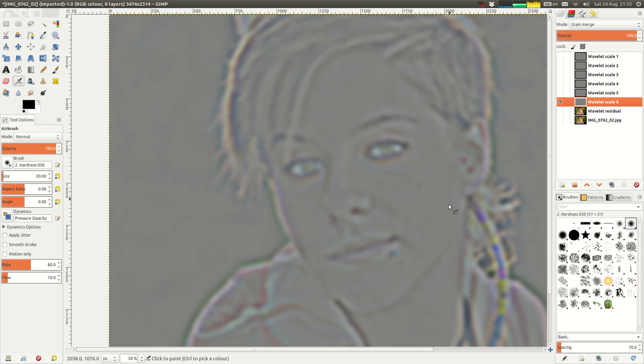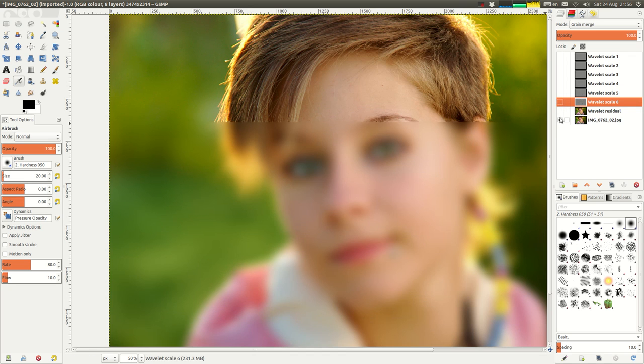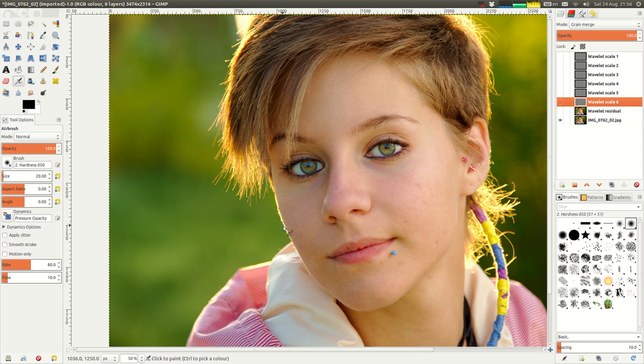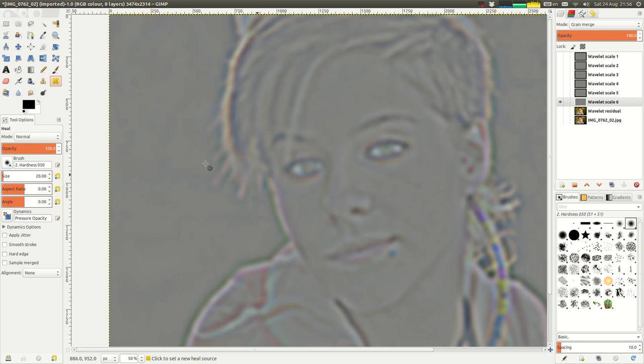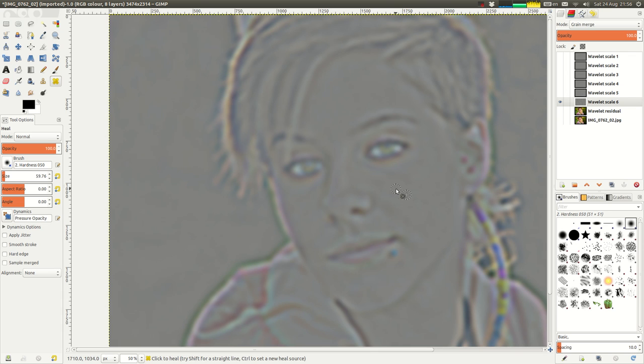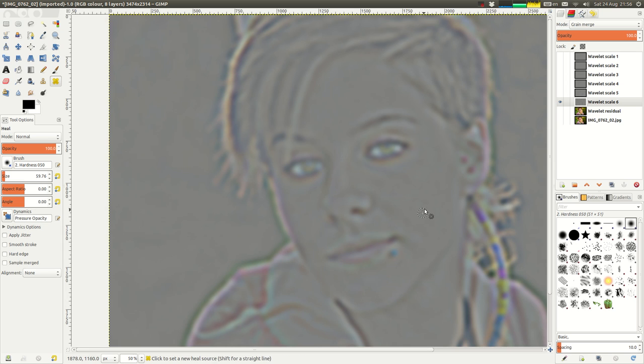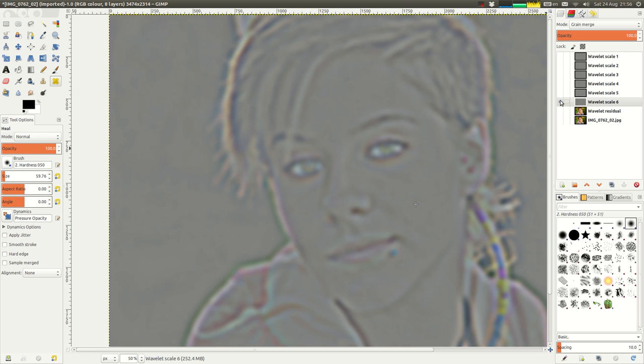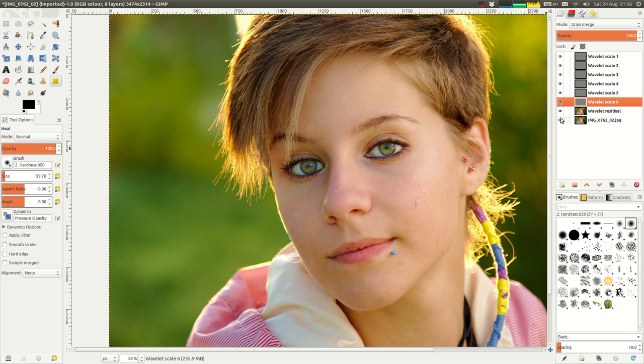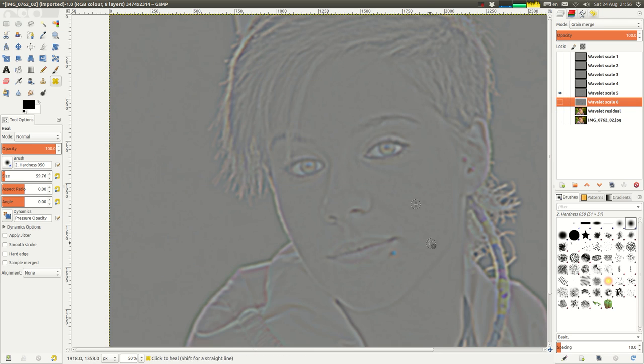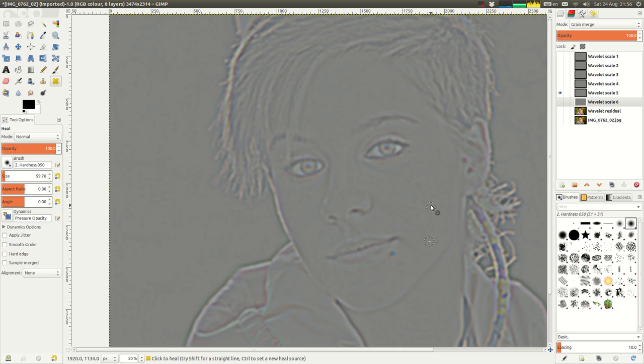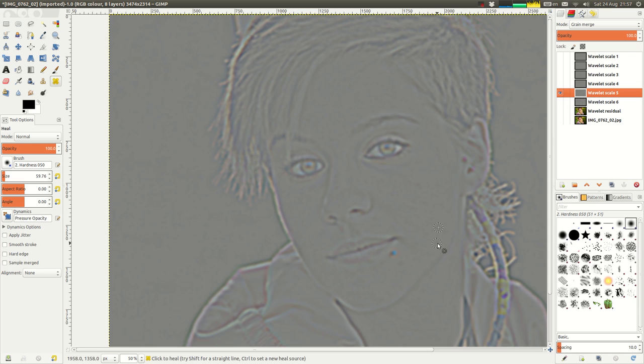The general technique is to work your way down removing those areas or details that you want to smooth out in the skin. So I'm going to start with the largest and there's a few blemishes and things here which are coming up on the largest Wavelet Scale. So I'm just going to use the Heal Tool on those. Basically, with the Heal Tool, you just Ctrl-click on a source which should be a smooth area and then you click on the area that you want to smooth out or heal.